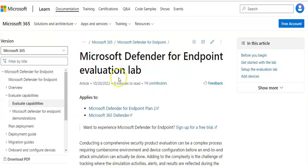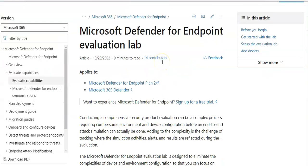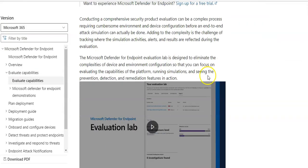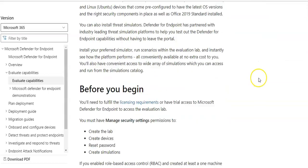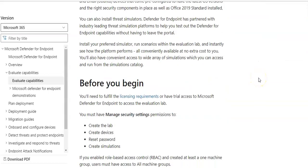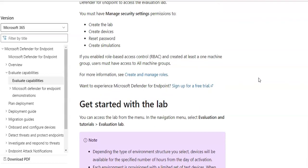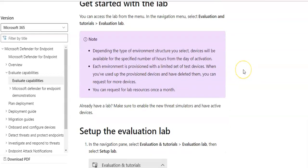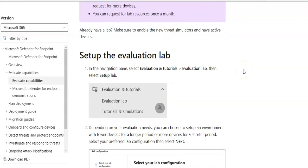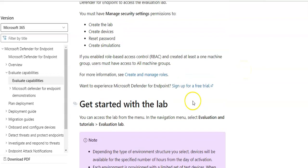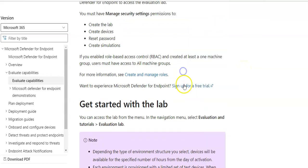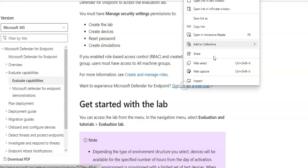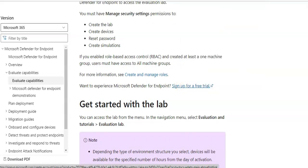So here is the documentation. Microsoft Defender for Endpoint Evaluation Lab. So if you want to get started with the lab in the navigation, you have to click on sign up for a free trial here.